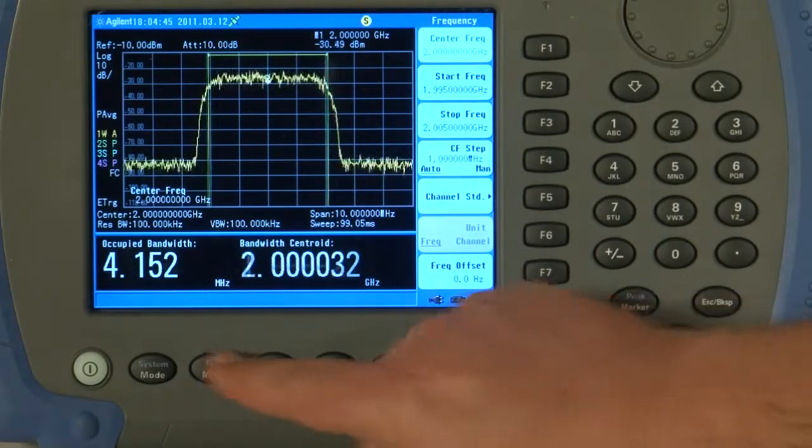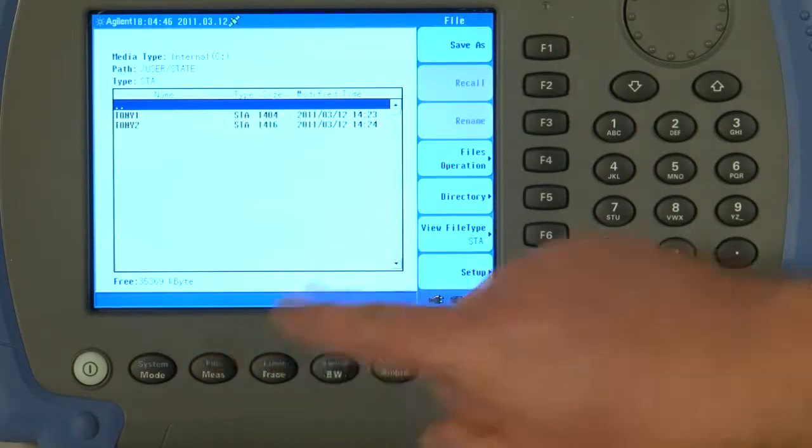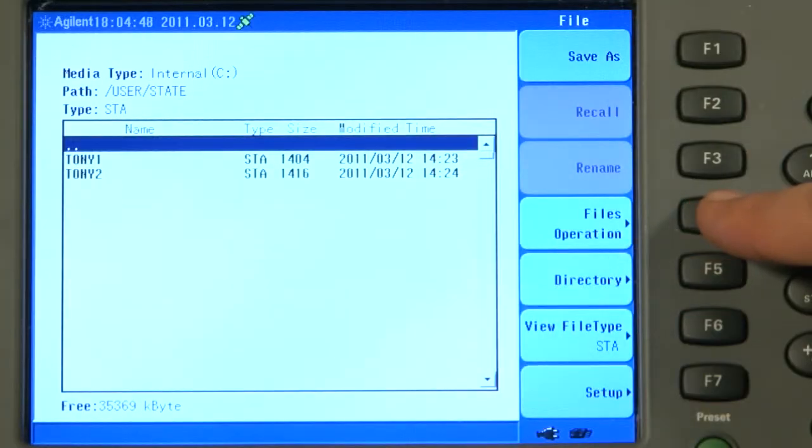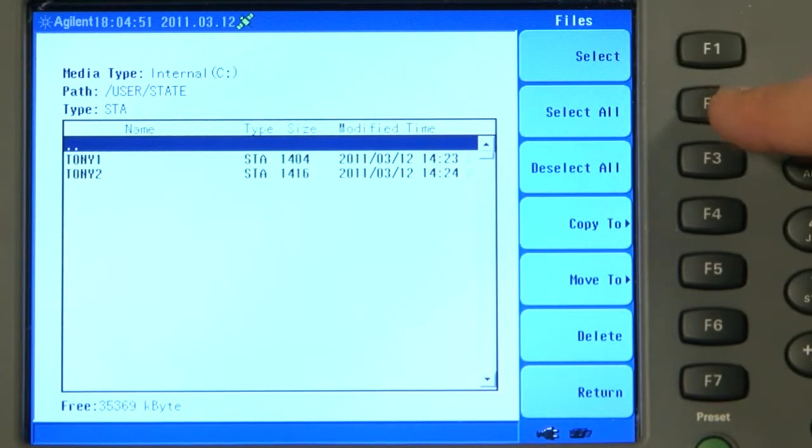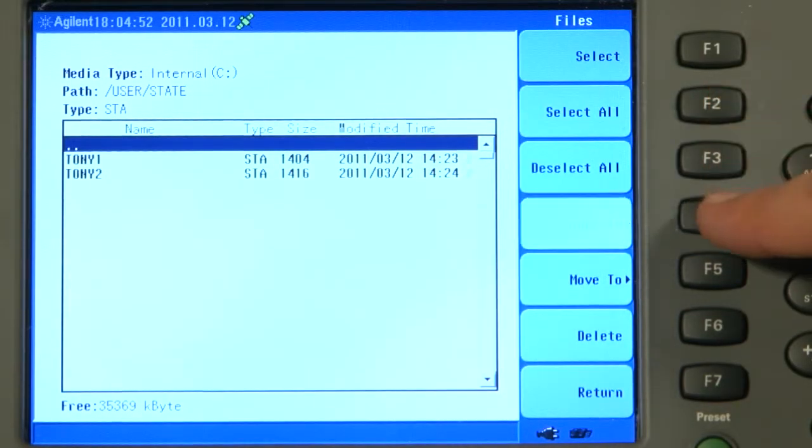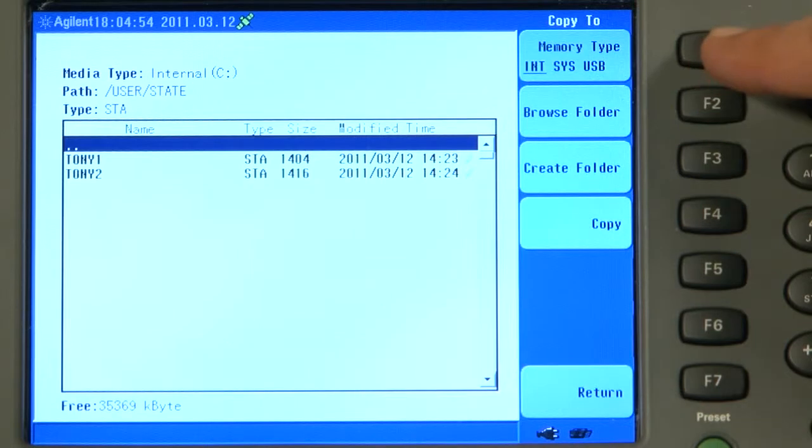First, we copy these state files, TONY1 and TONY2, onto a USB memory stick and transfer them to our PC.